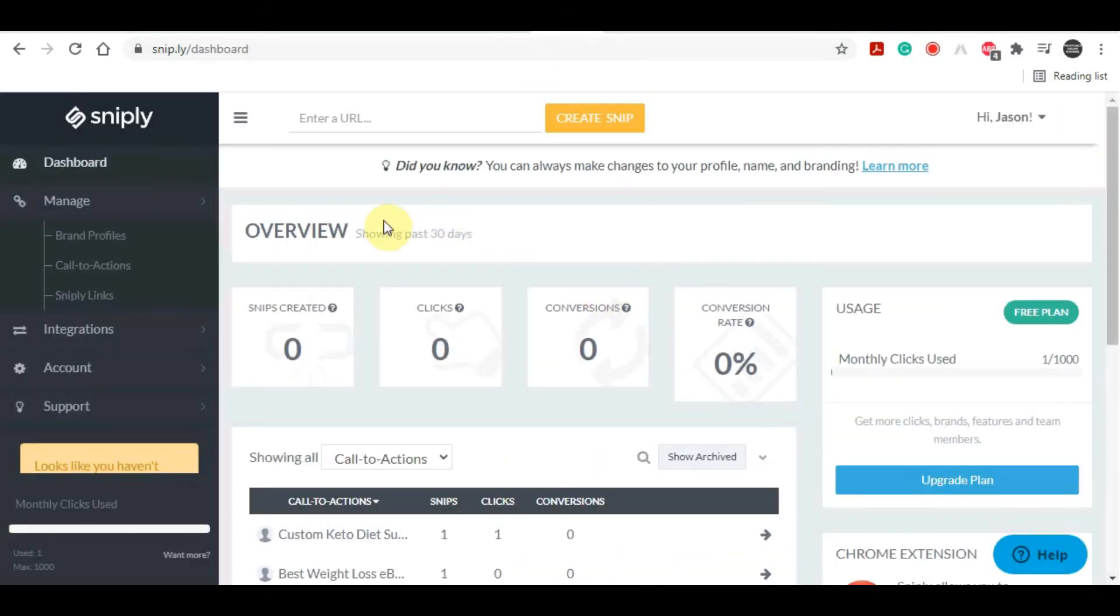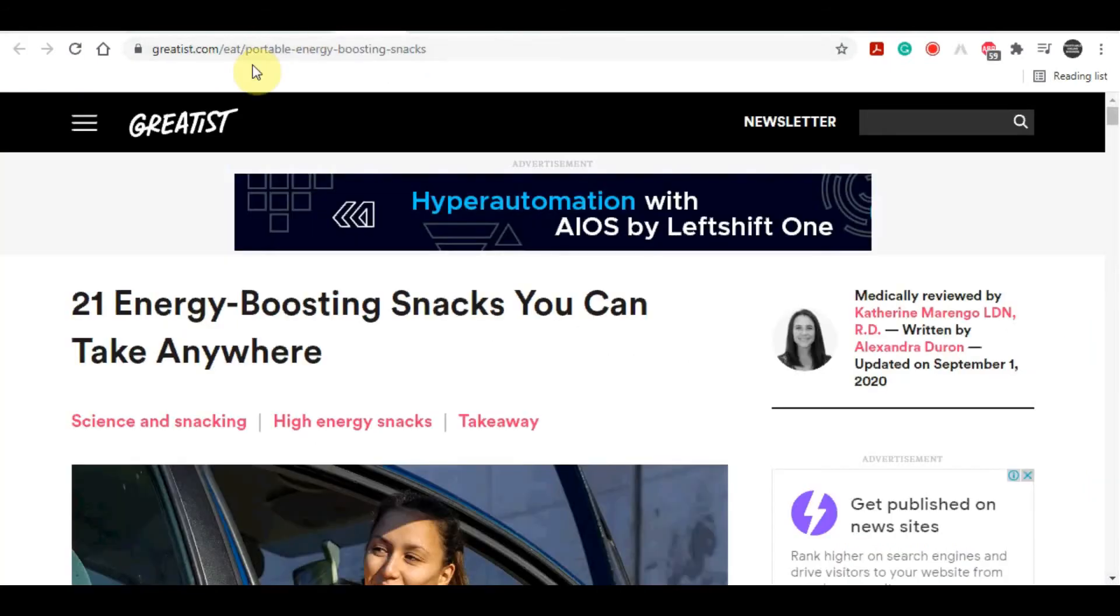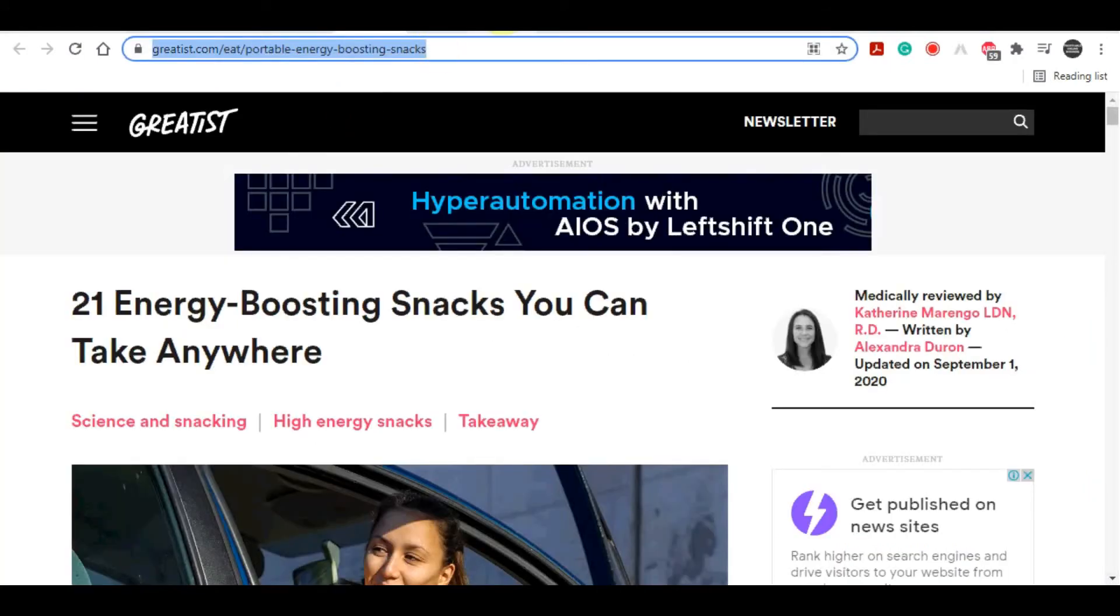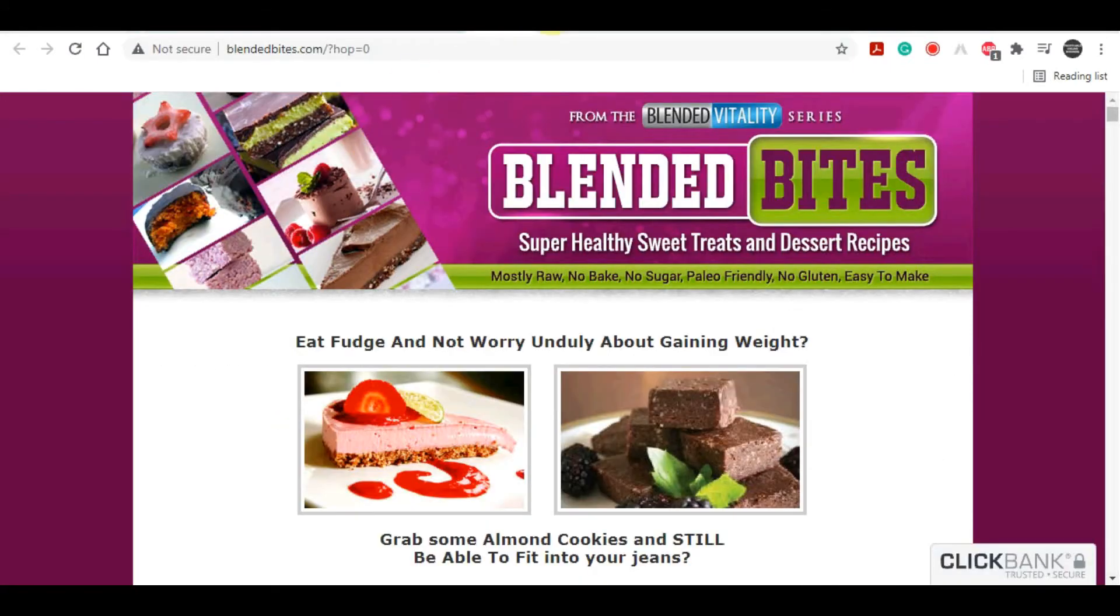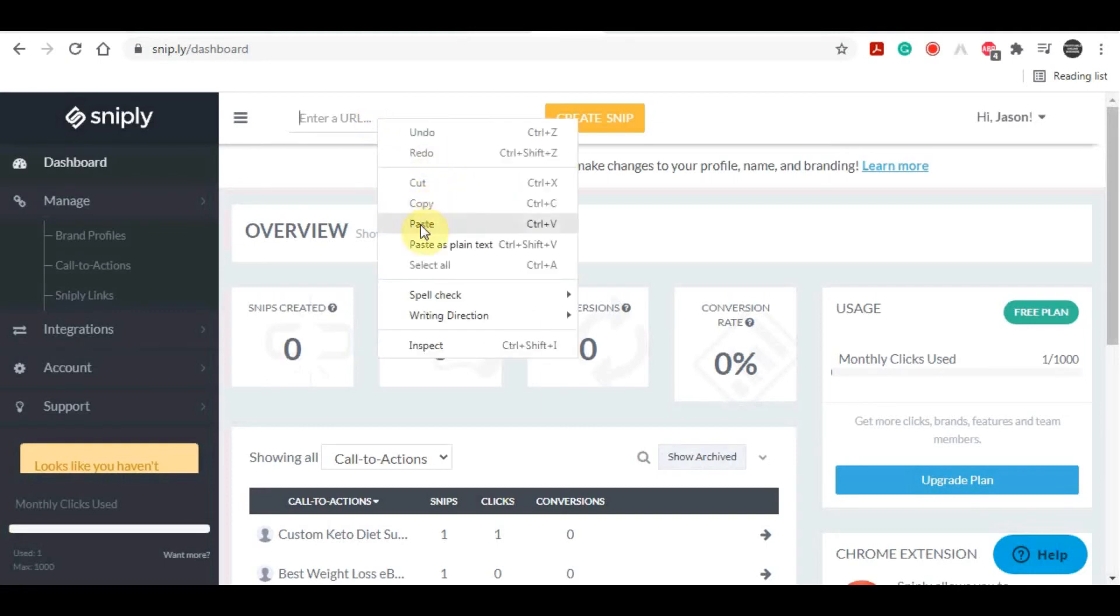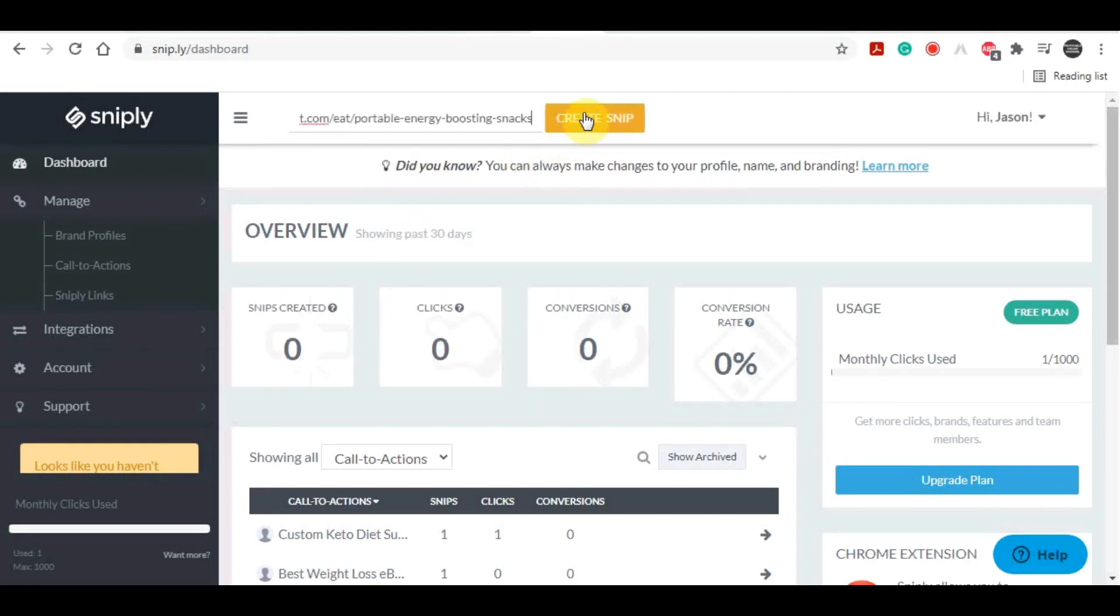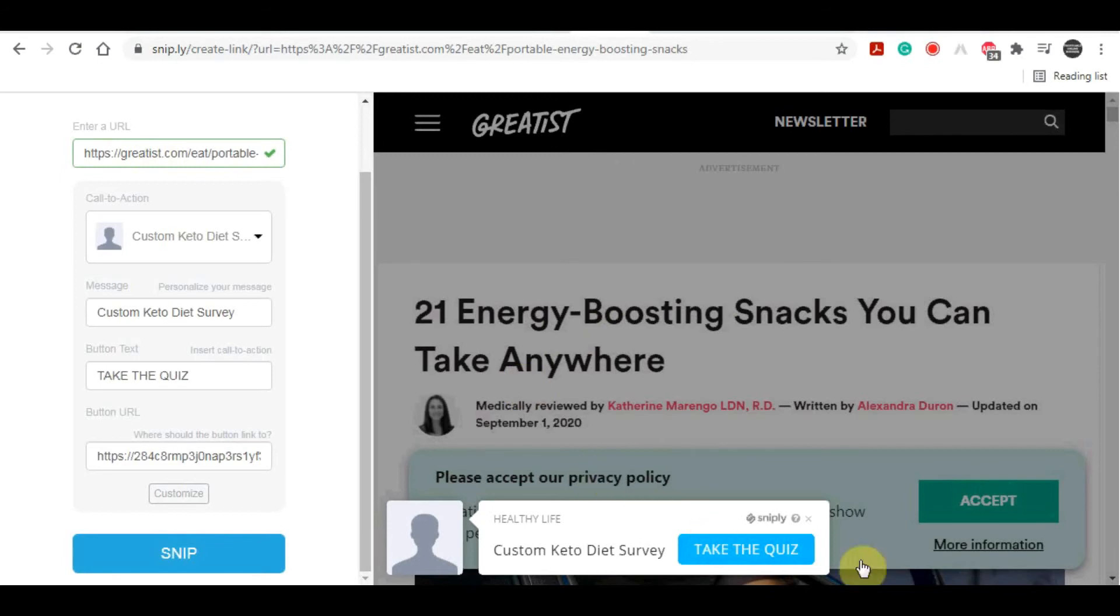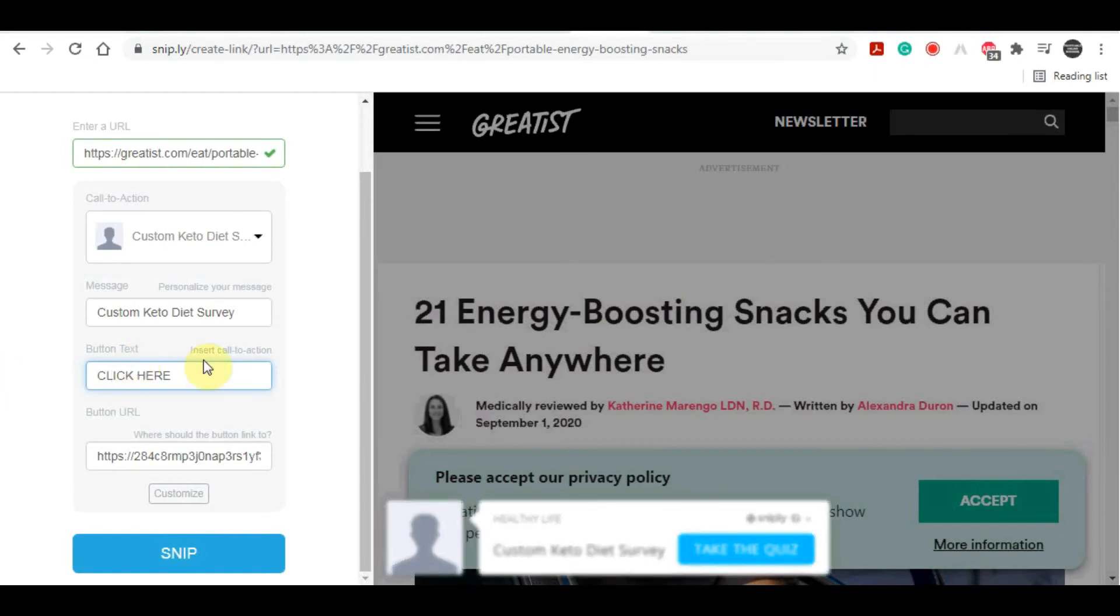Once you've created your account, this is what it's going to look like. All you have to do is copy the URL of the article that we had earlier and paste it into this bar right here, and we're going to click on this create snip. You'll see here on your right side there's going to be a preview of what your snip is going to look like.